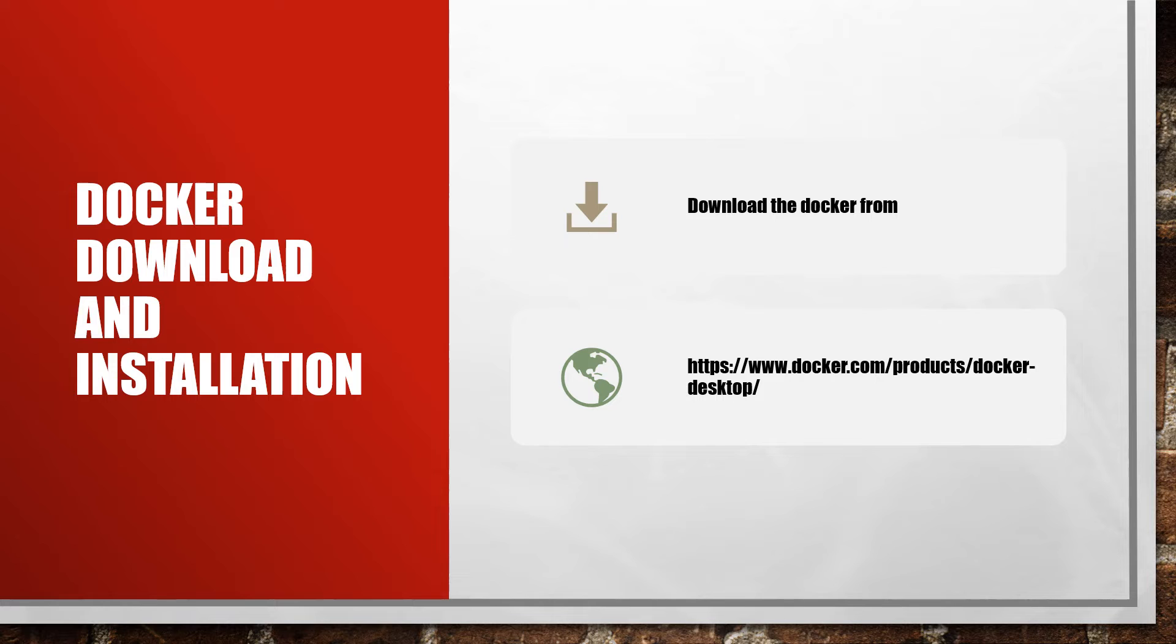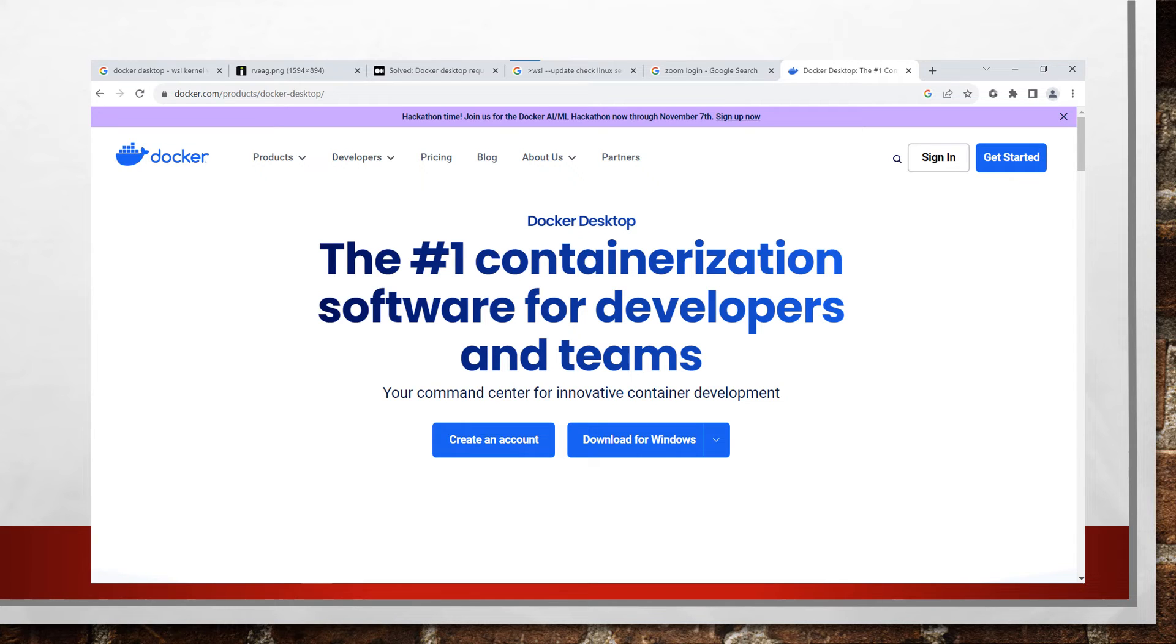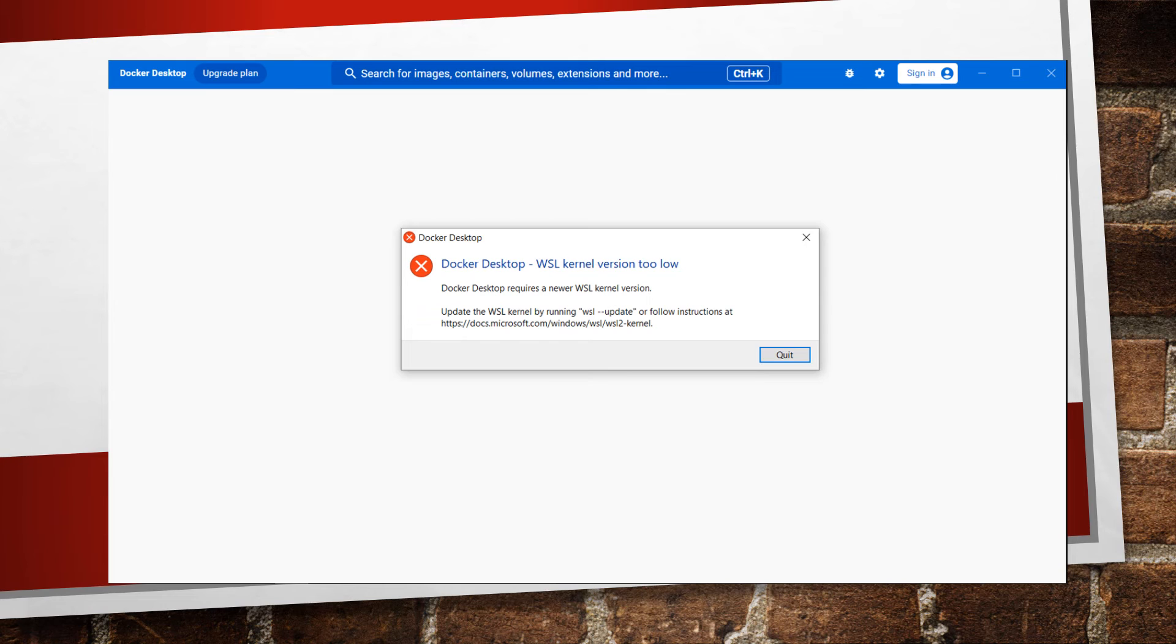Use the link shown in the first slide. After going to that link, you will land on this page. Just click on download for Windows. After installation, you may encounter this issue: Docker Desktop WSL kernel version too low.